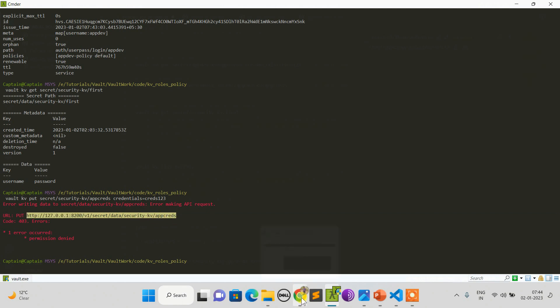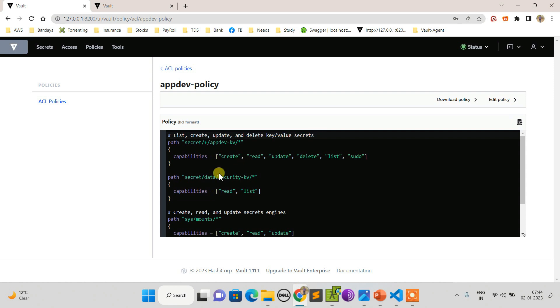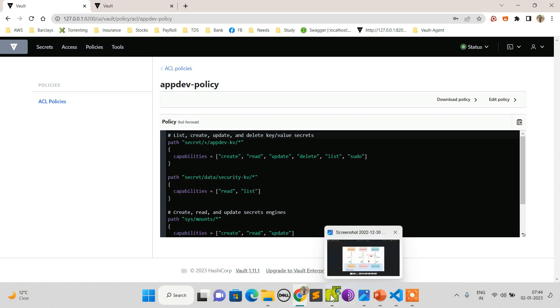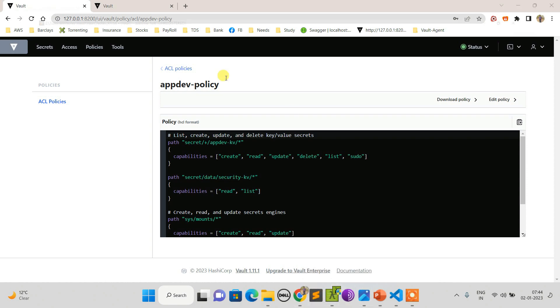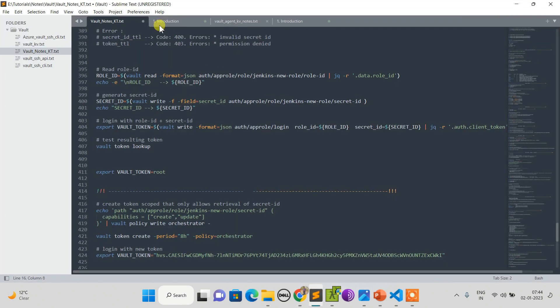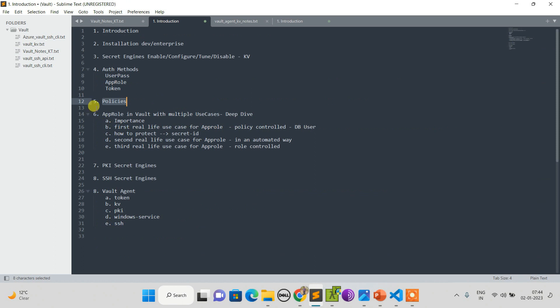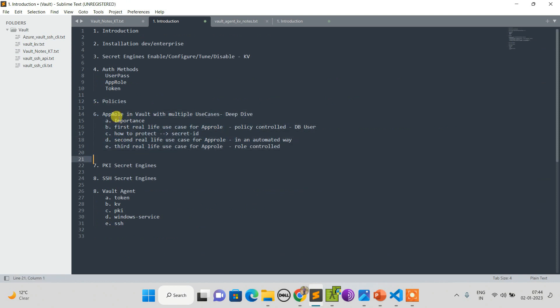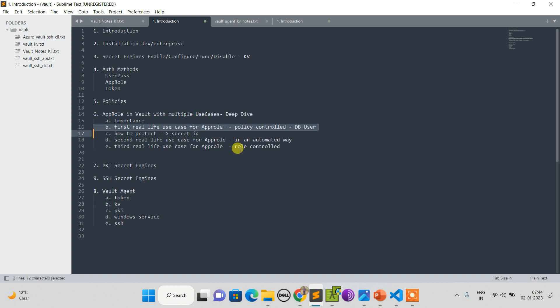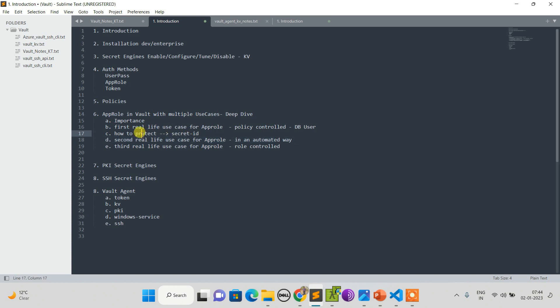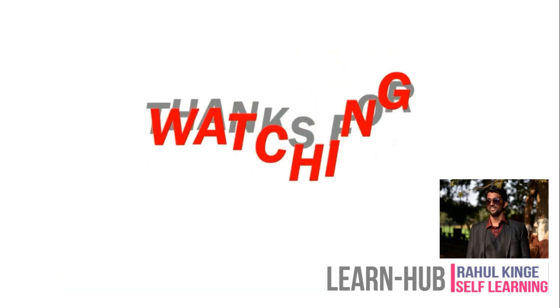That's it for this session. In the next session we have a deep dive over AppRole. This will be the most important session. I'll show you the importance of AppRole and real life scenarios - how to make it policy controlled or role controlled, how to do it in an automated way if we are trying for Jenkins or any CI/CD, how to protect secret ID which is similar as password to us. We will see that. That's it for this session, be with me, see you in the next.